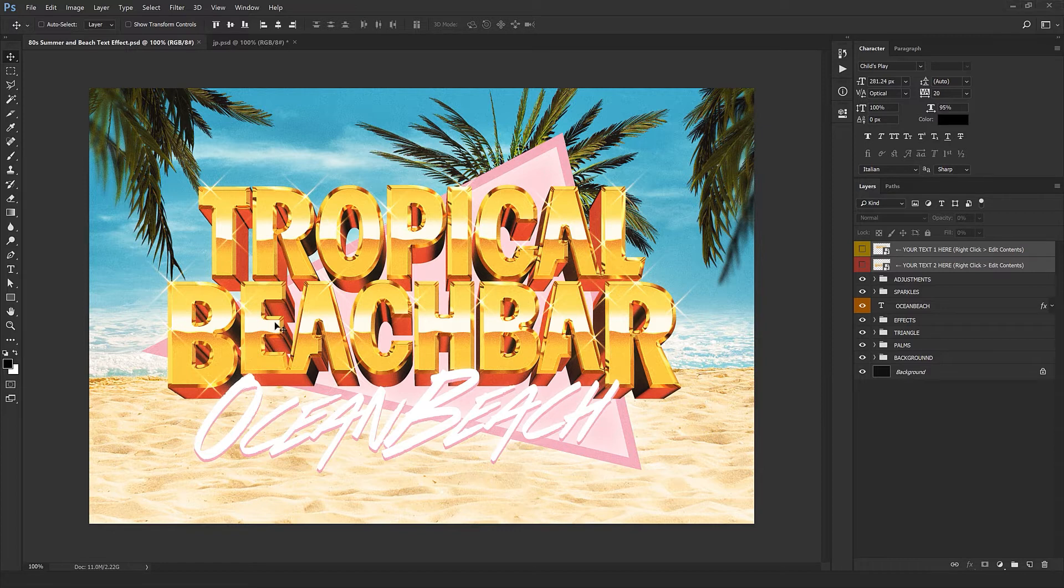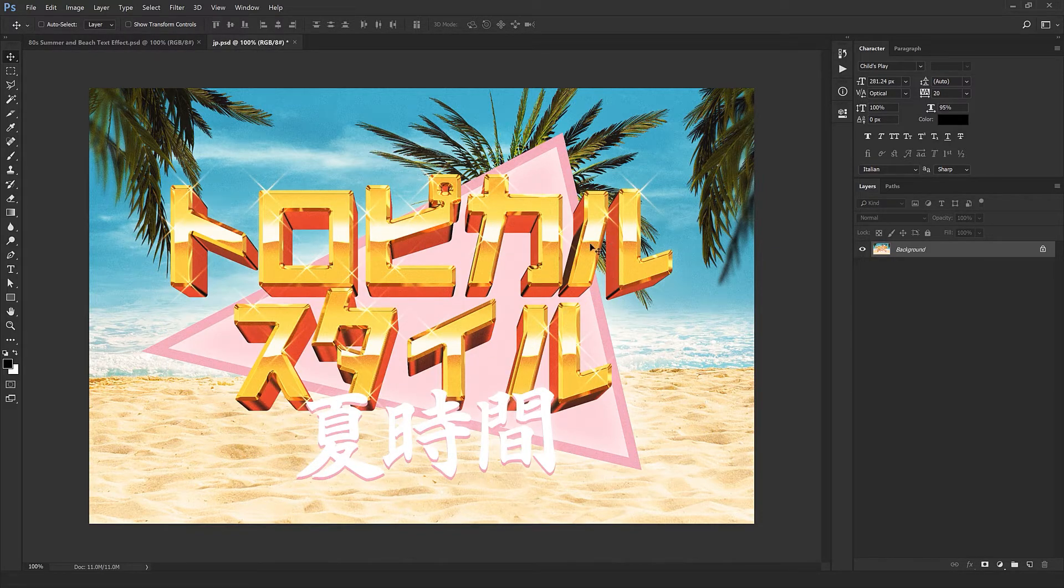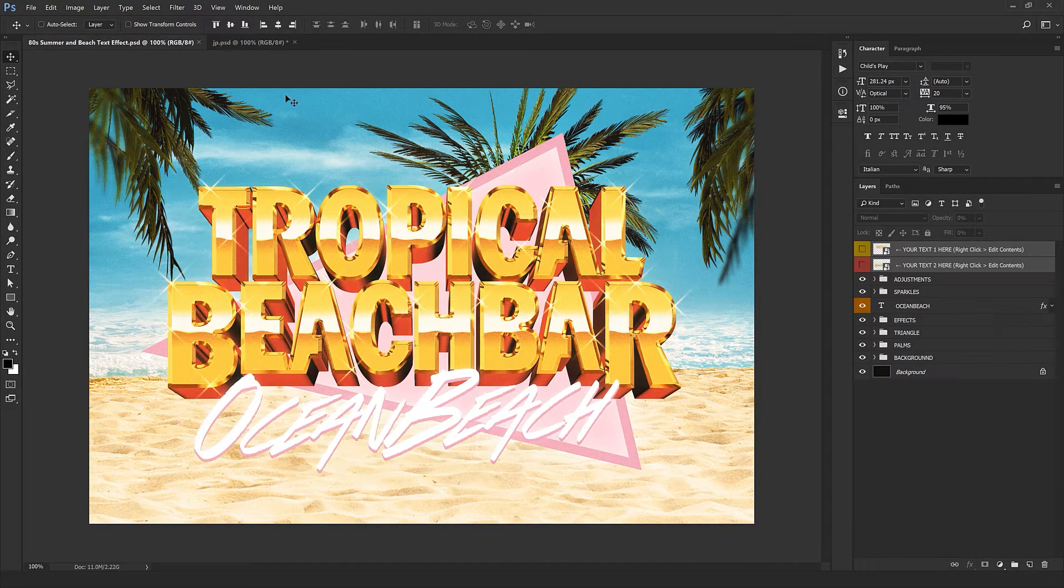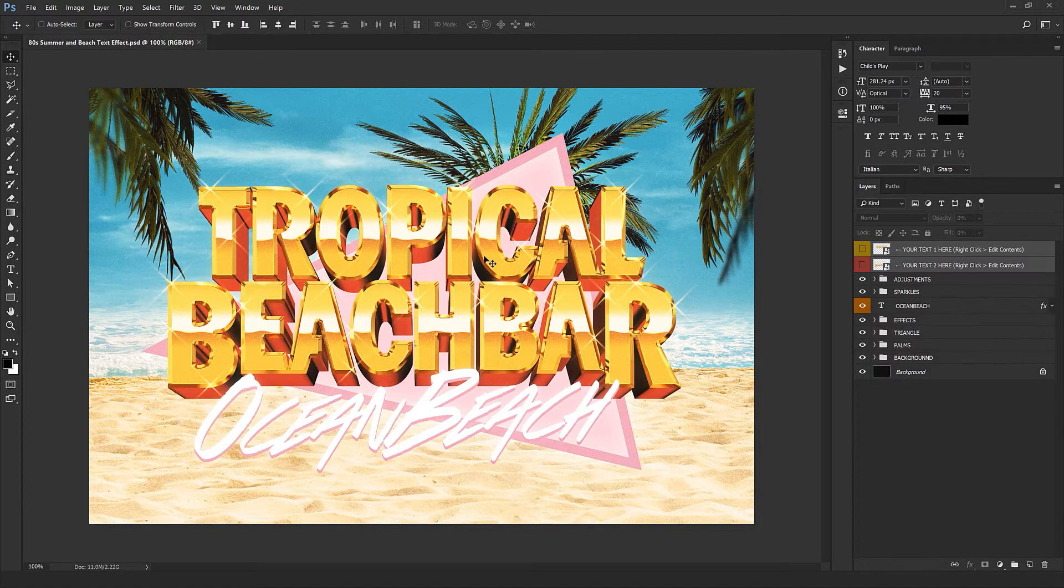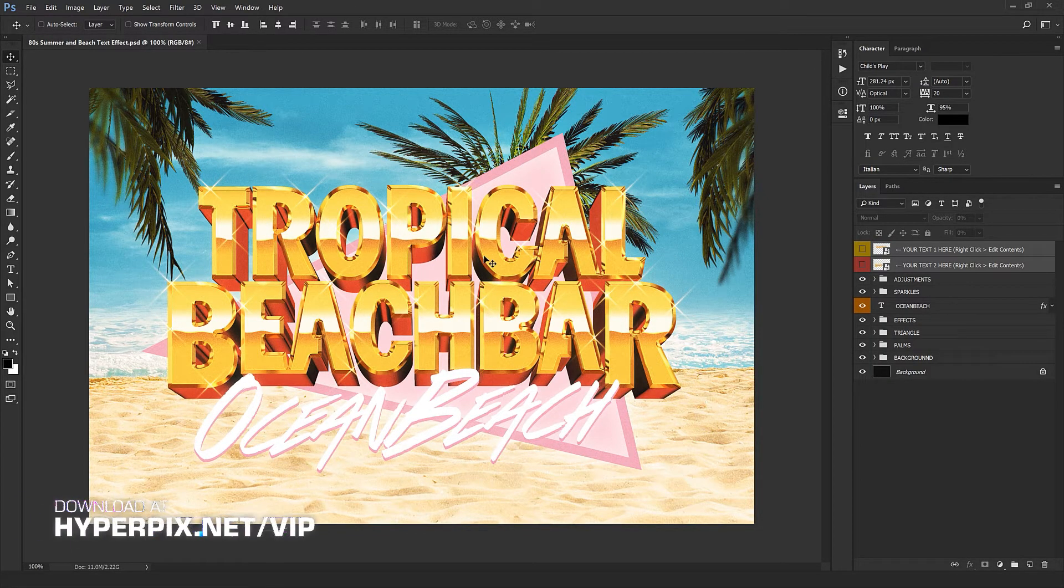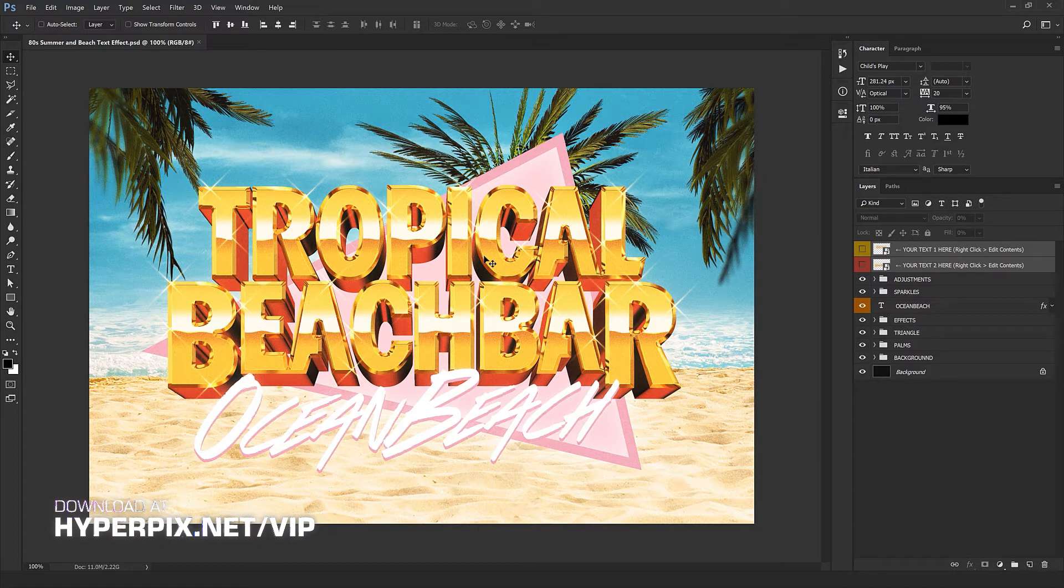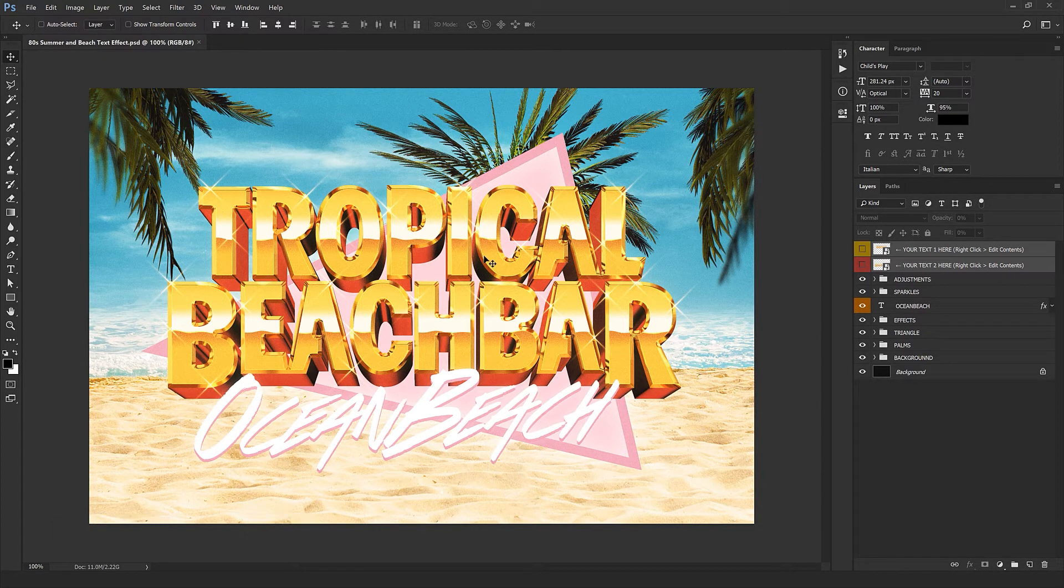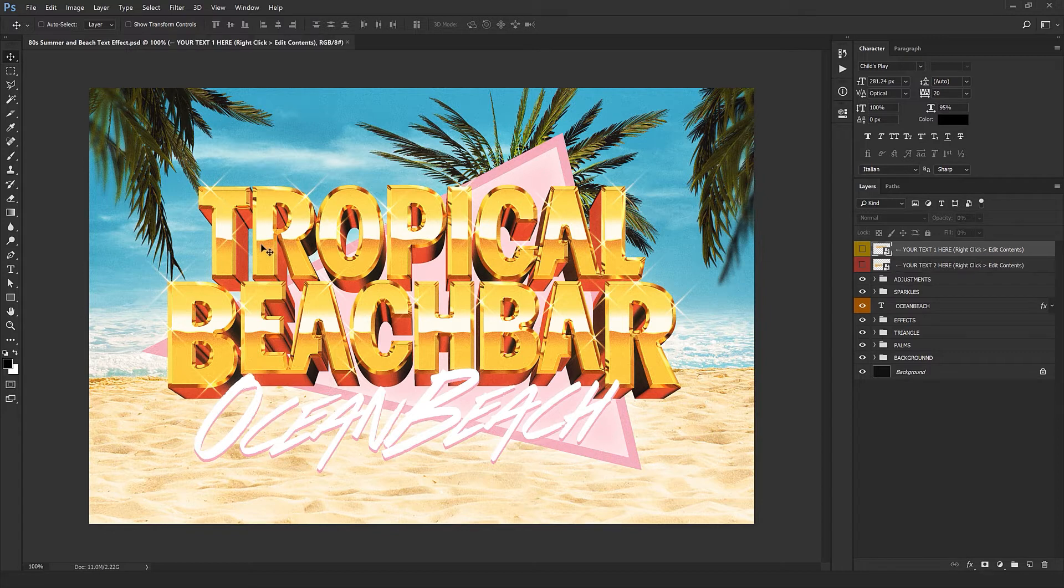Our designers designed it in a way so you can use this in just a few clicks in any language. As you can see here we got a Japanese version of it and you can see this looks perfect, so don't worry about the language you're using. To download this, go to hyperpix.net and get a premium account and download this and hundreds of other text effects that you can use in any project, no credit required.